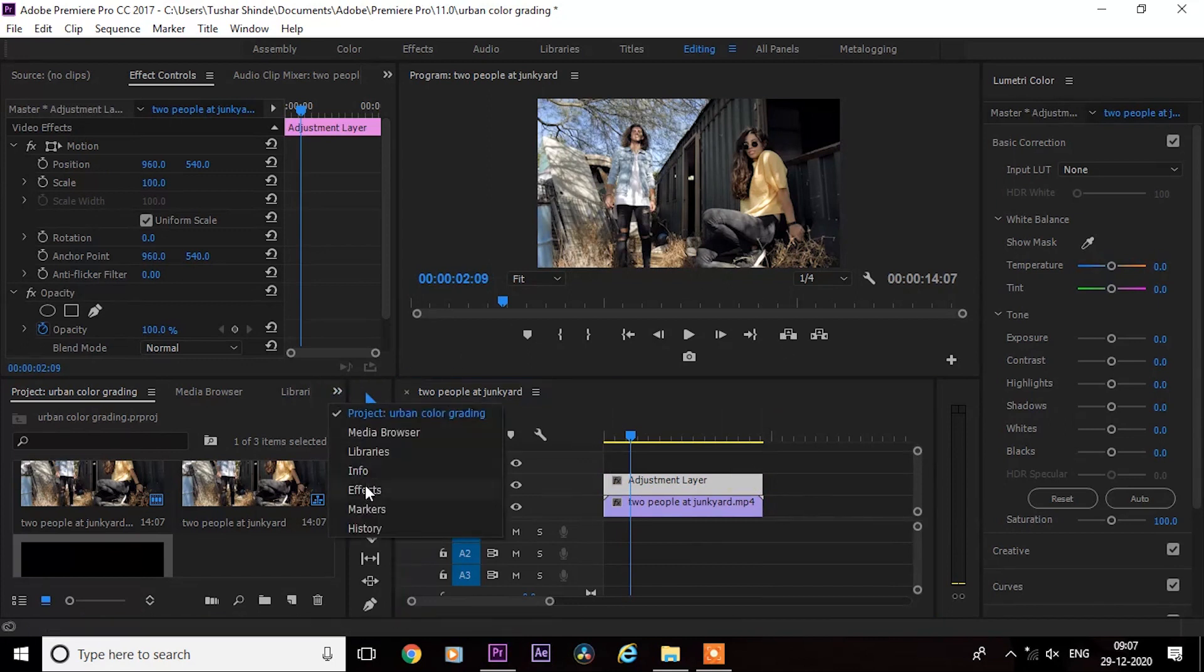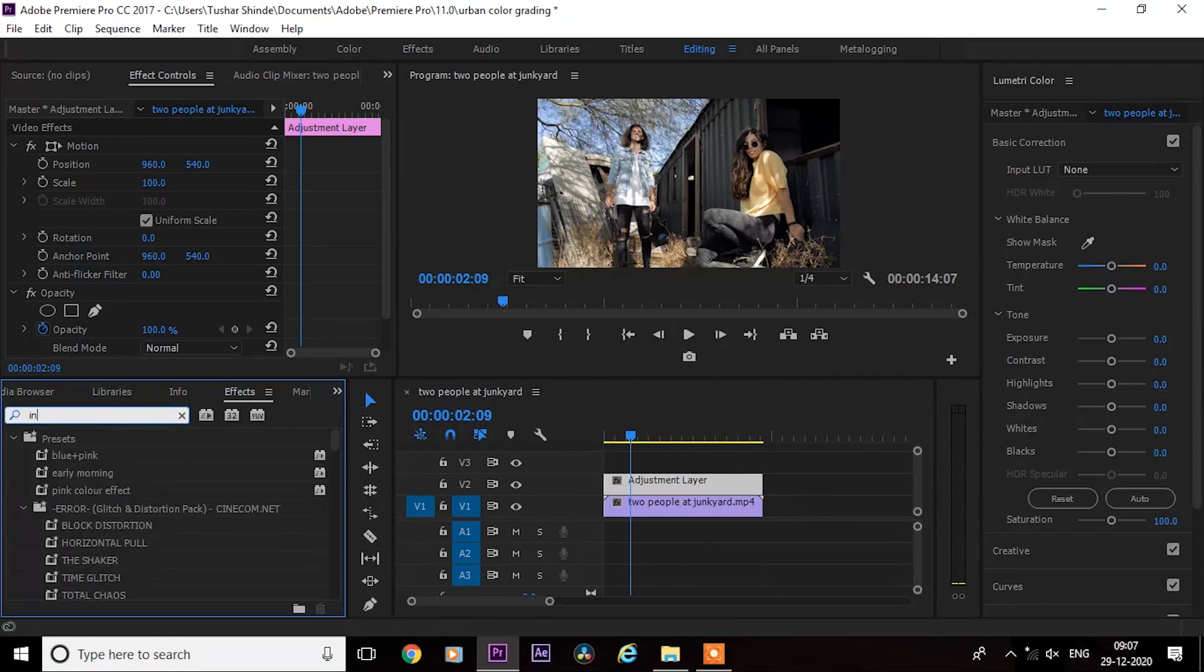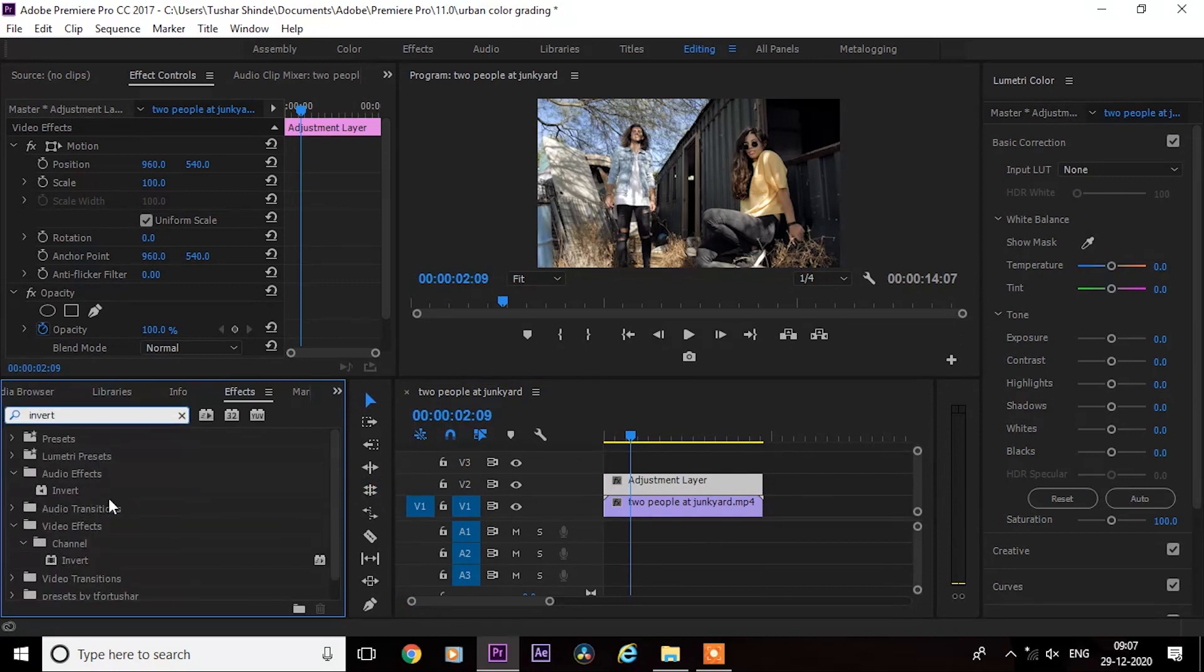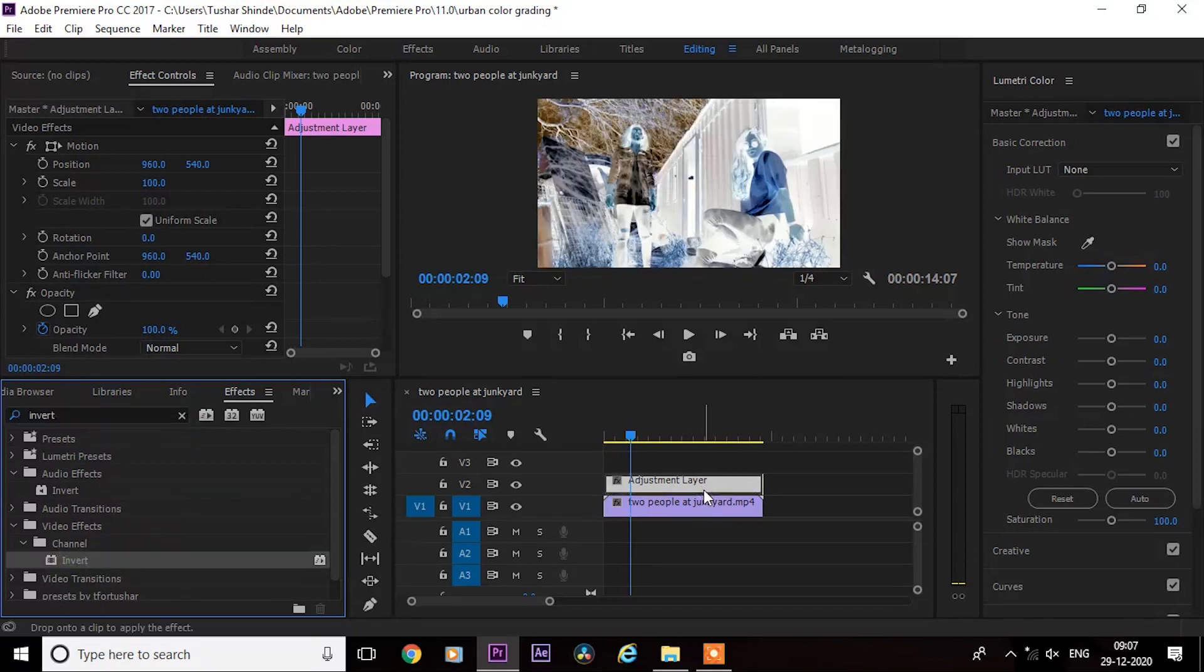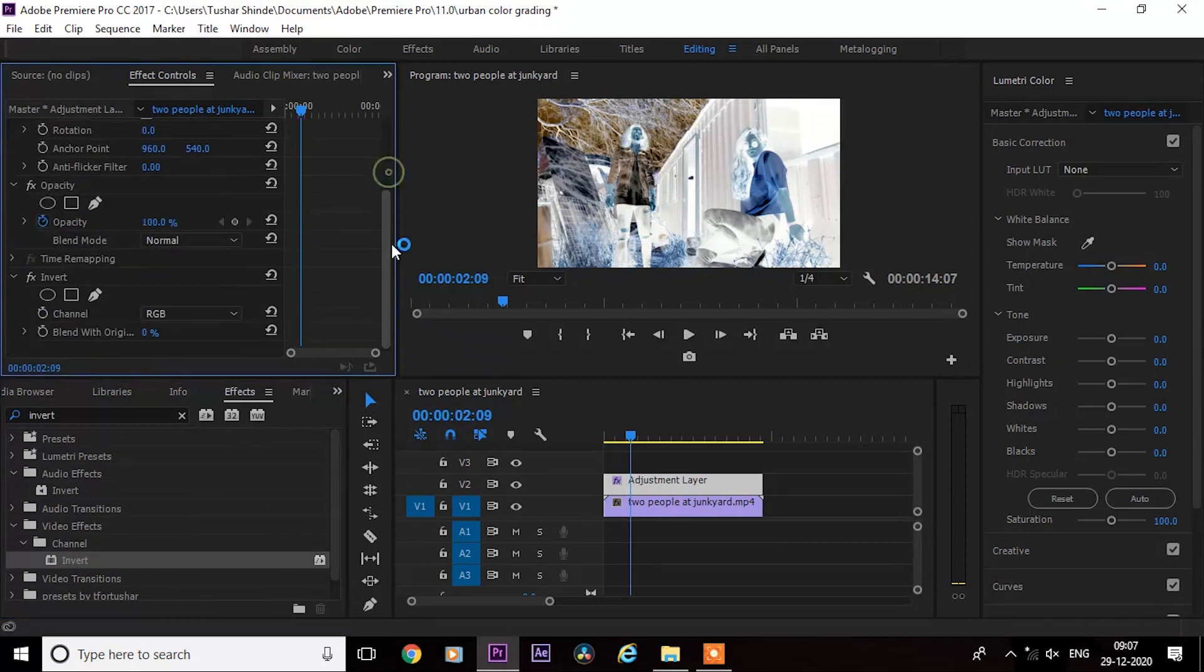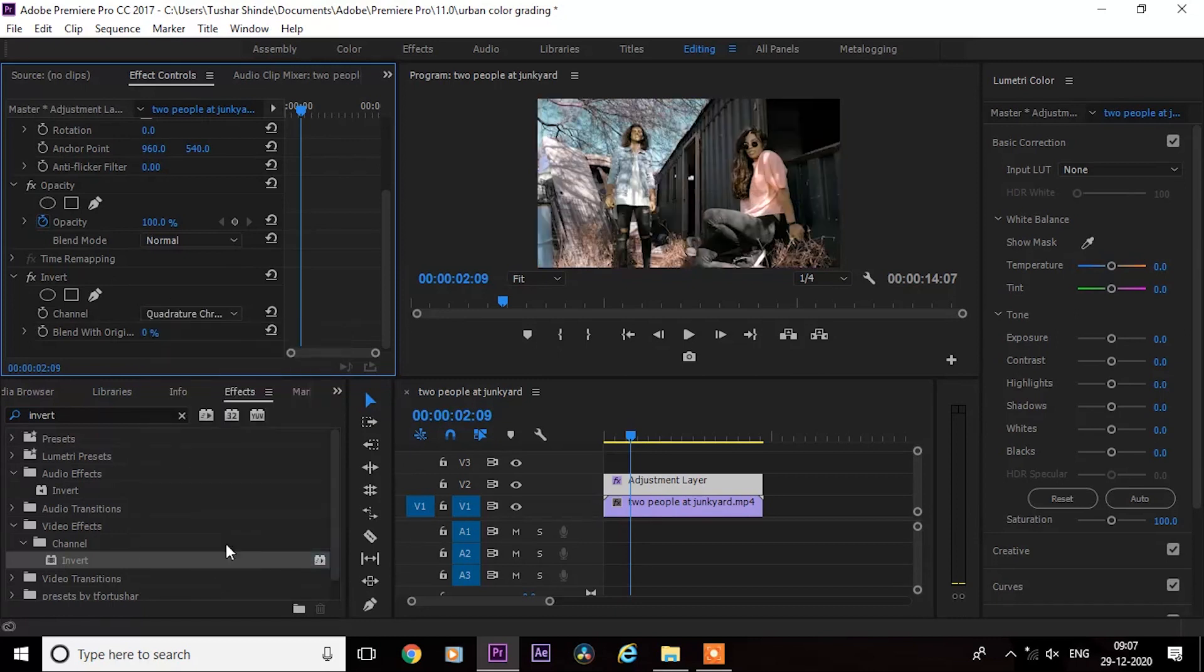Now go to the effects and search for invert. Once you get it, simply drag it on the adjustment layer. Go to the effect controls and change the channel mode to quadrature prominence. Next, increase the blend with original to 60%.